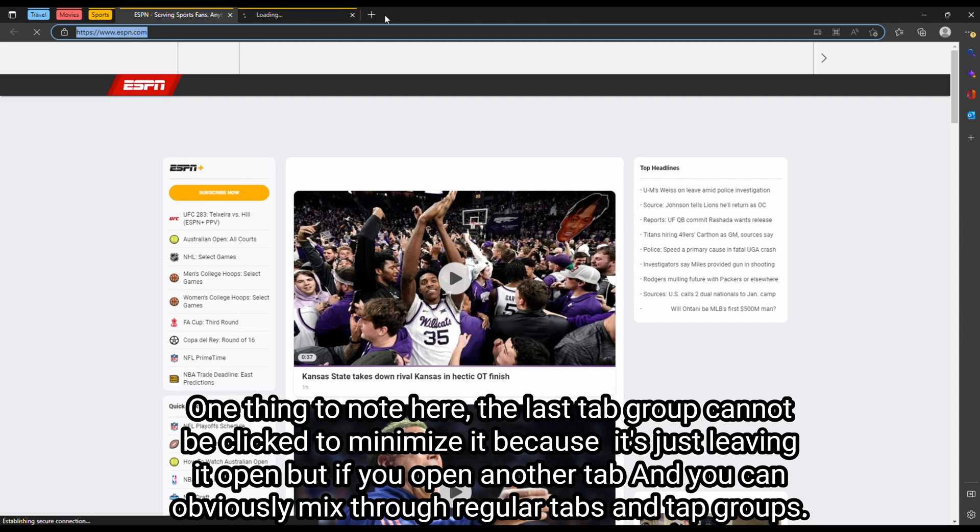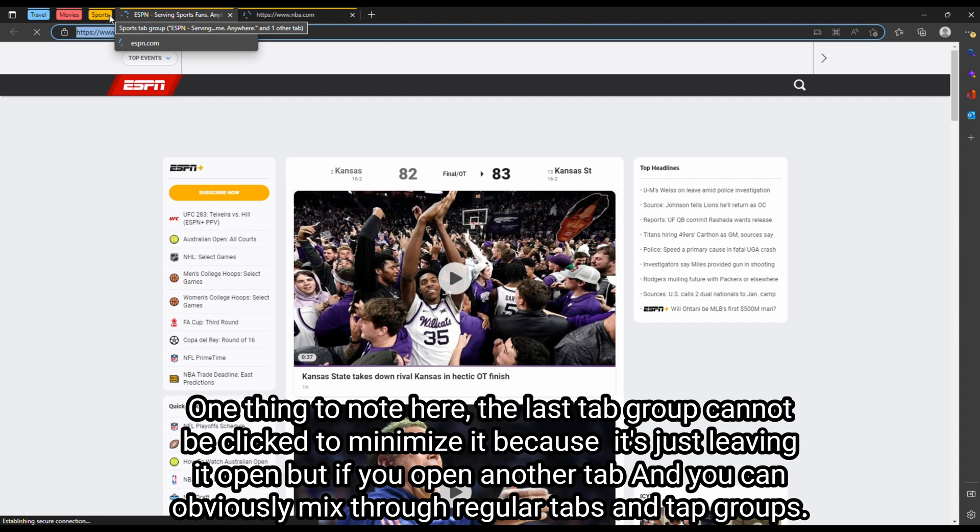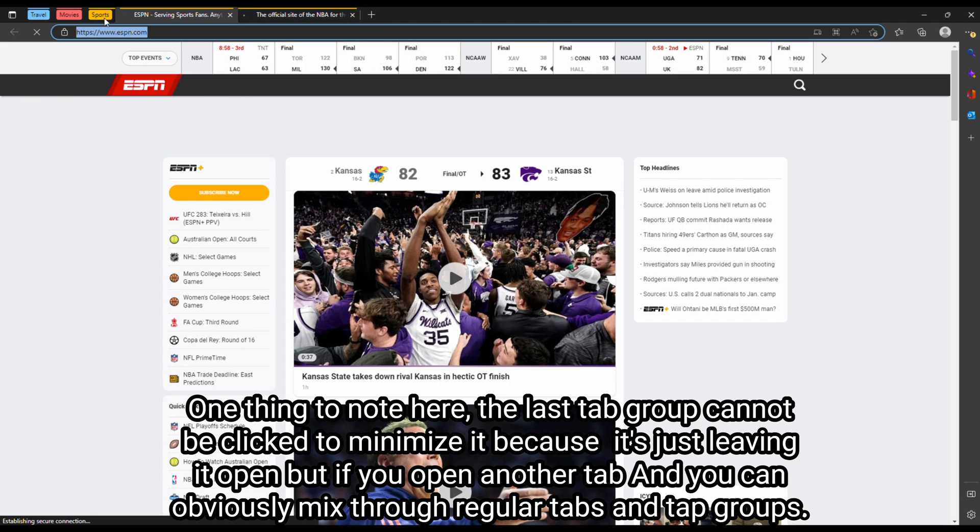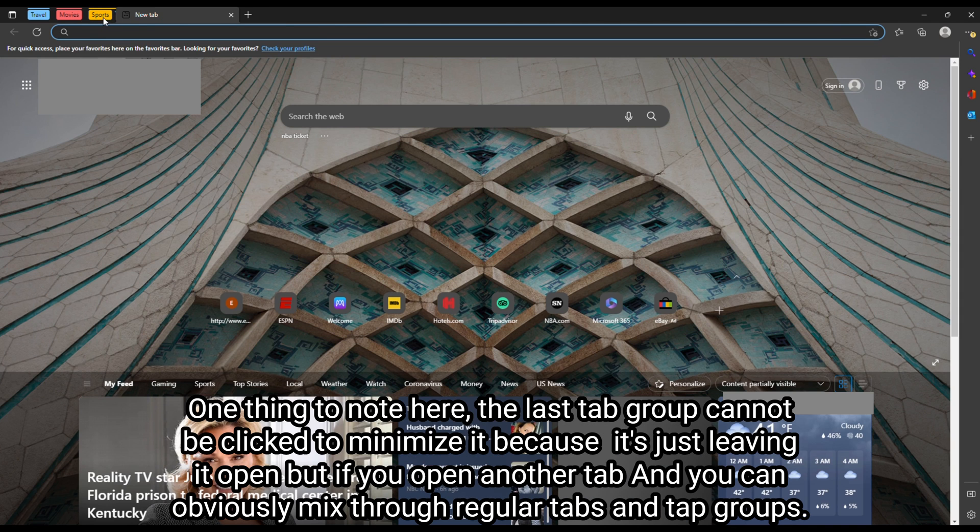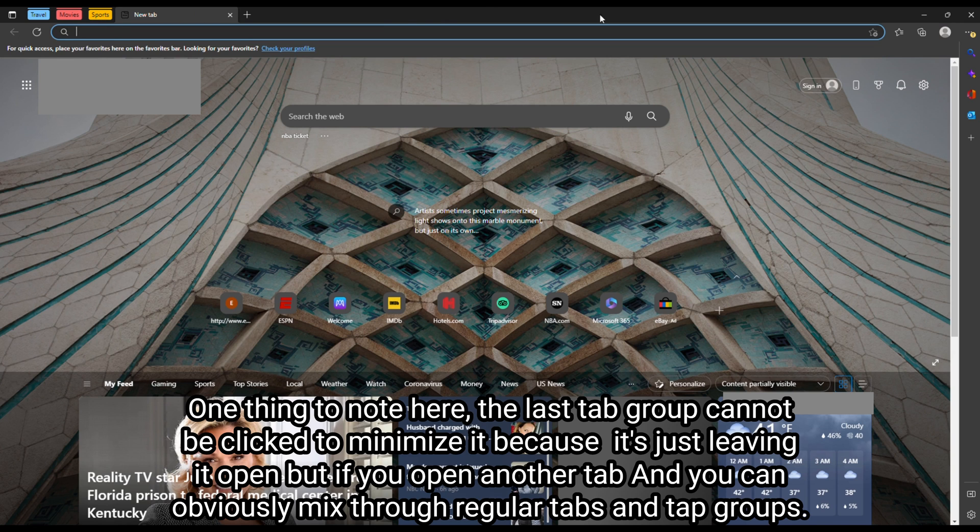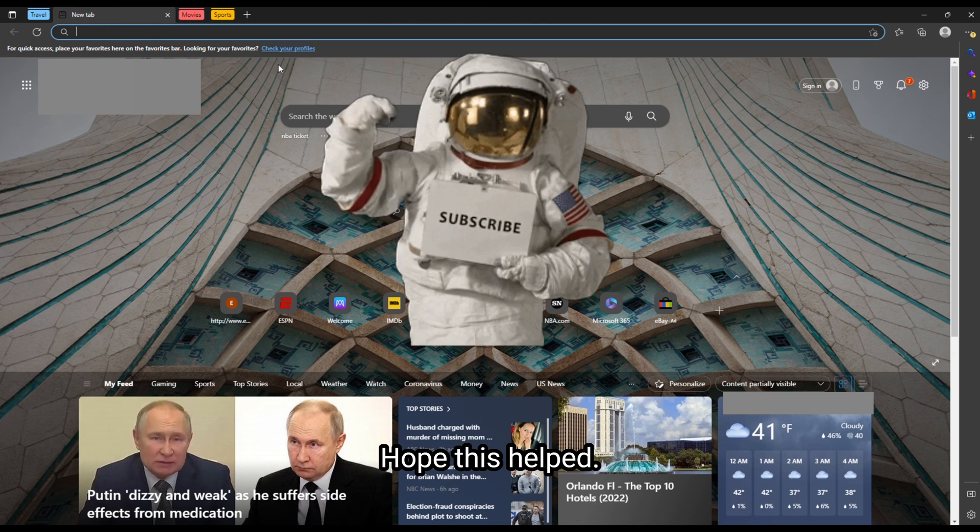One thing to note here, the last tab group can be clicked because it won't minimize it. It's just leaving it open. But if you open another tab, you can obviously mix through regular tabs and tab groups.